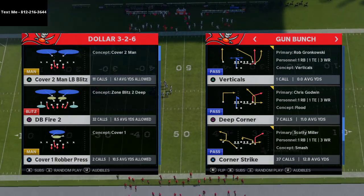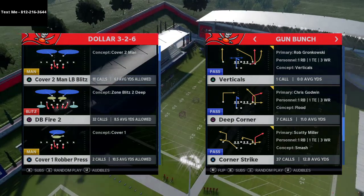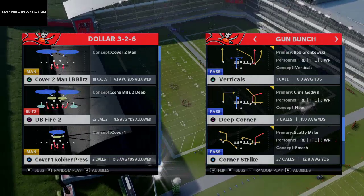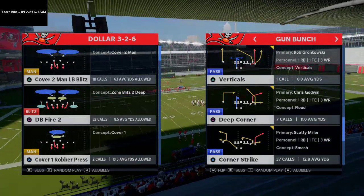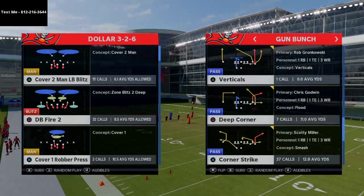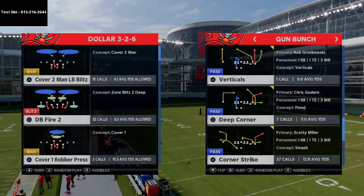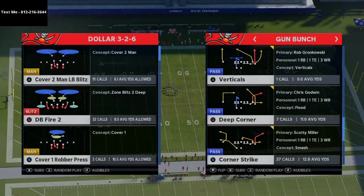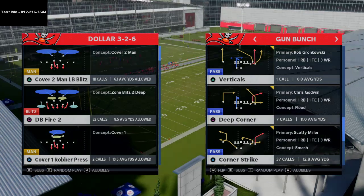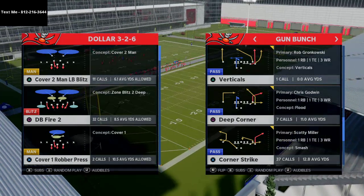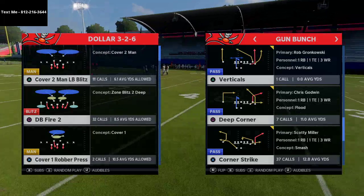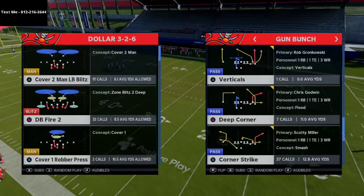Before we jump into the video, I want to highlight our text message membership. It's a free tool that gives you more access to me and my content at a deeper level. You text my cell phone number — 812-216-3644, also shown in the top left corner — and I'll send you a link to a playlist with our text message member videos, which are more high-level and in-depth.